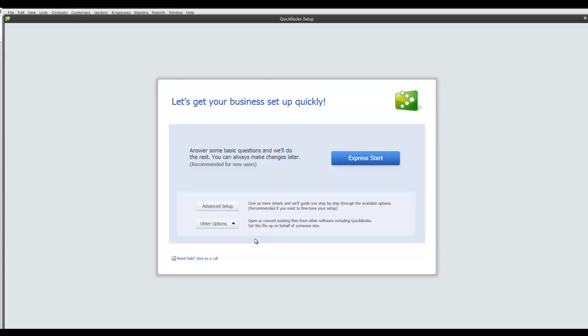In the next segment, we will do an Express Setup which would be the most likely scenario for basic users of QuickBooks. The Advanced Setup is reviewed in the Advanced course.